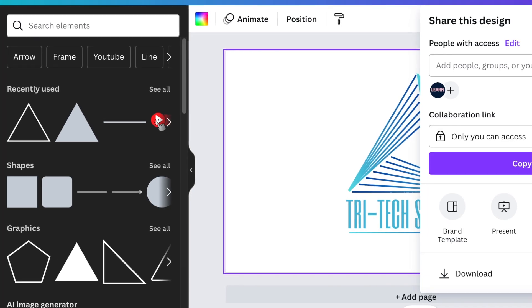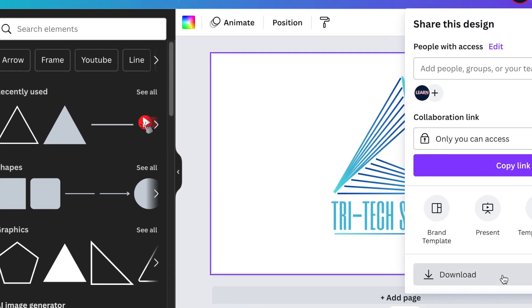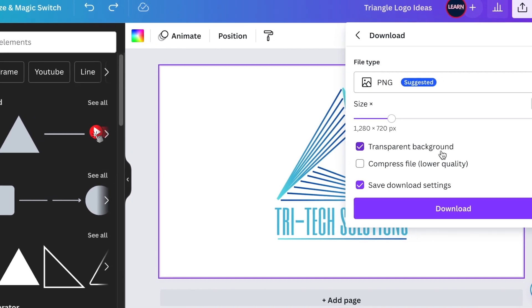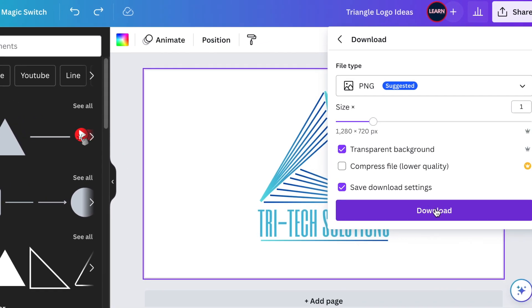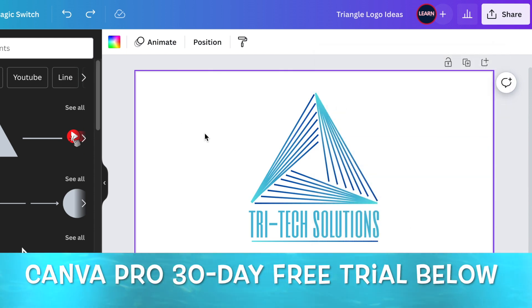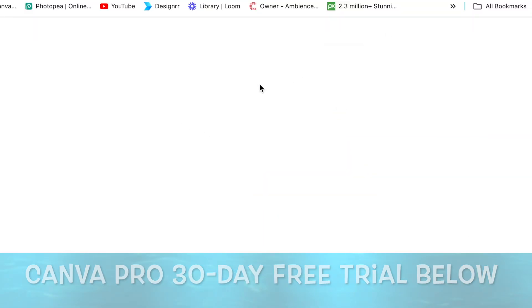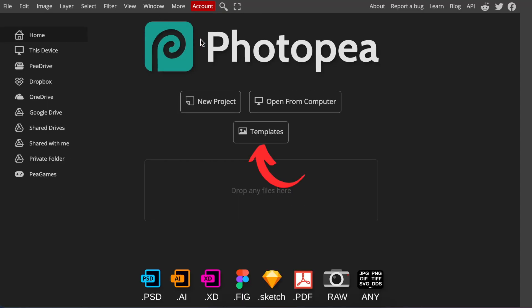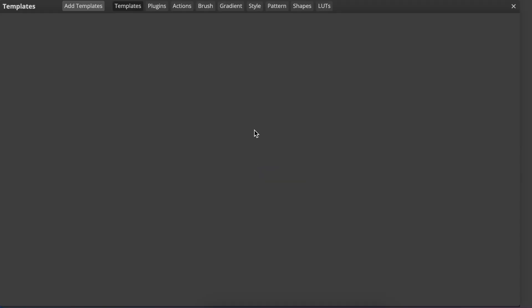Next you're going to go to Share and download this as a transparent background PNG. If you don't have a transparent background you're more than welcome to try it using my link below. You're going to access Photopea.com and pick any template in order to convert this to a nice beautiful 3D design.